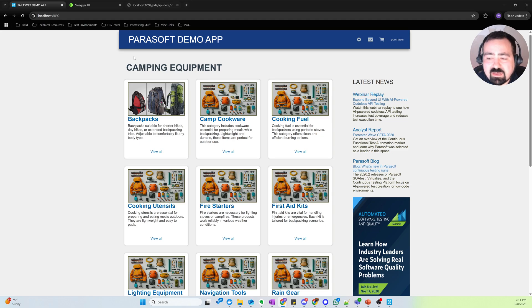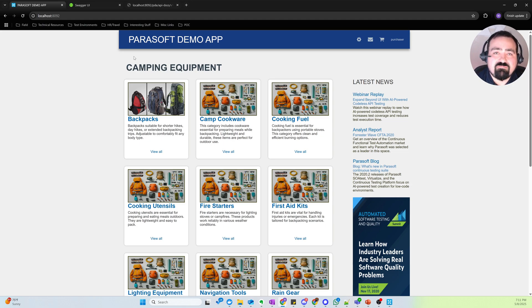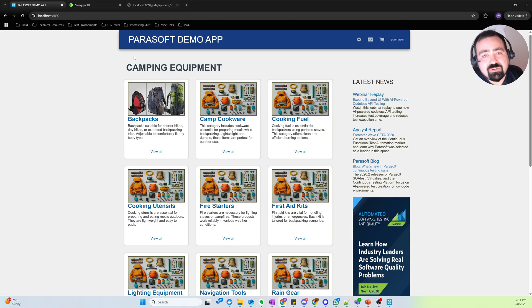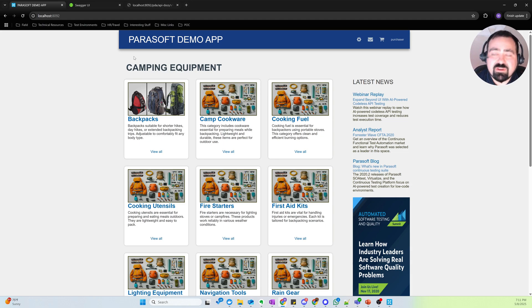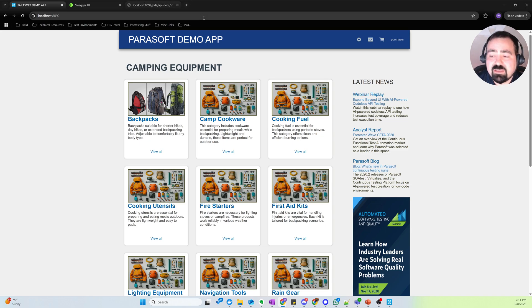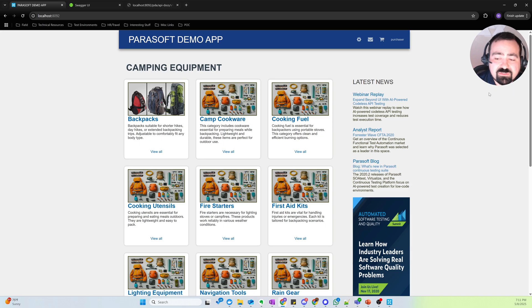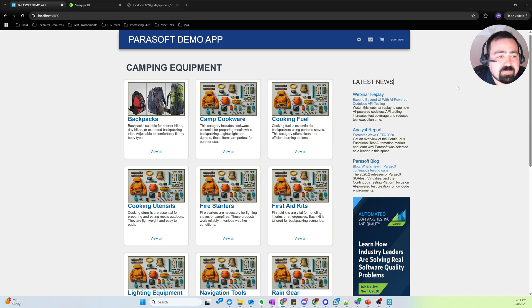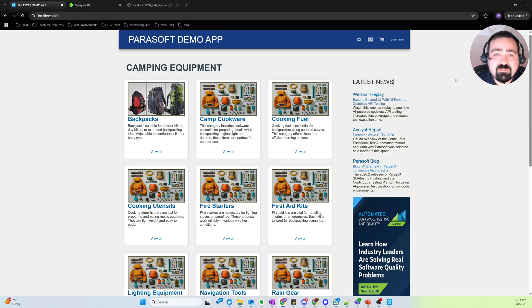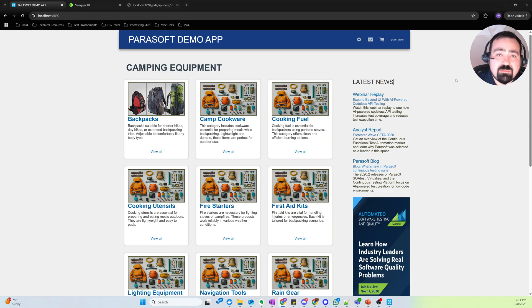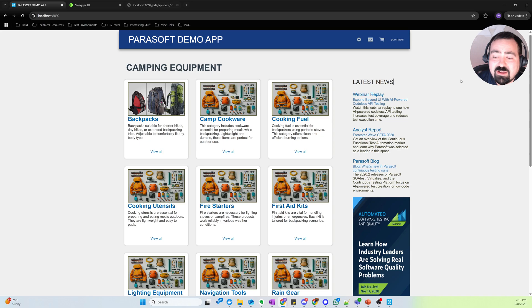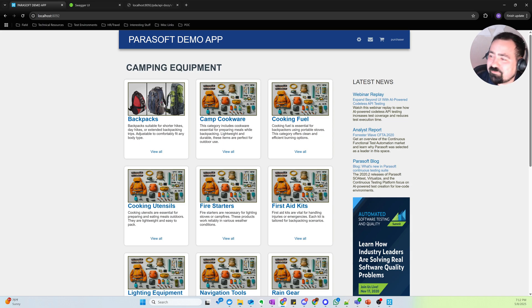So really a nice way to get started with API testing using natural language to help you get a head start on the various scenarios you're interested in testing, data driving those scenarios with interesting data that you need to test your API with. And that's all the time I have for you today. And if you have any questions or you want to see more, please reach out to us at parasoft.com and we look forward to talking with you soon. Thank you.